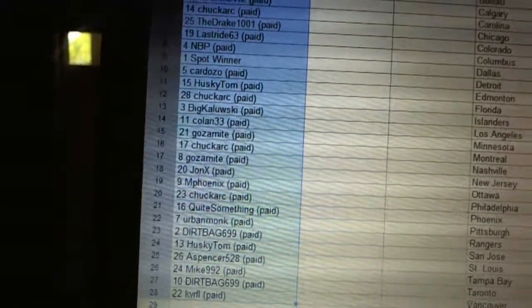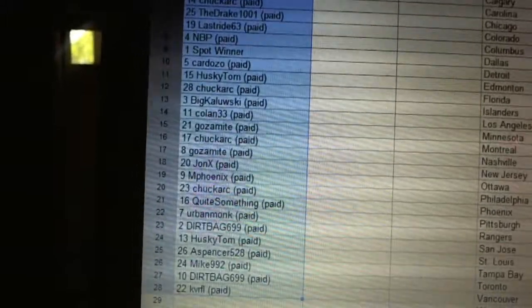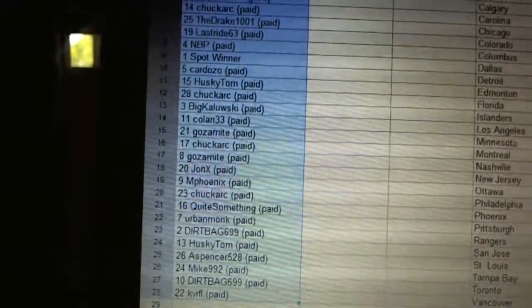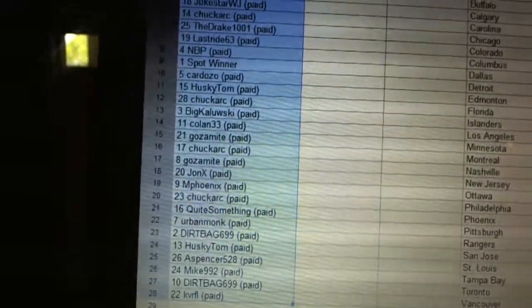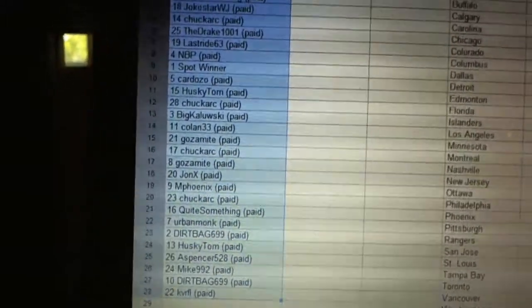26 Mike 992, 27 Dirtbag 699, and 28 KV RFL.